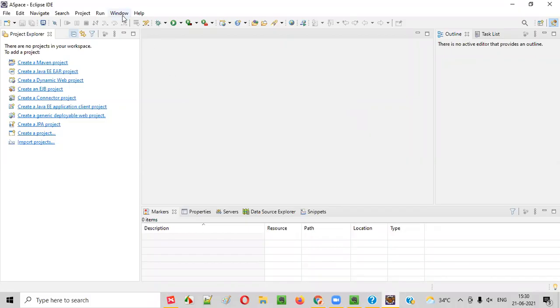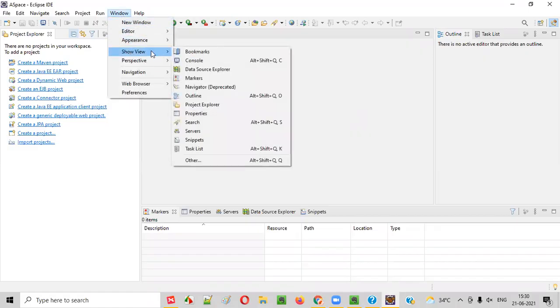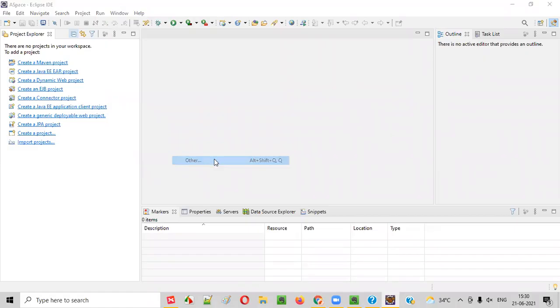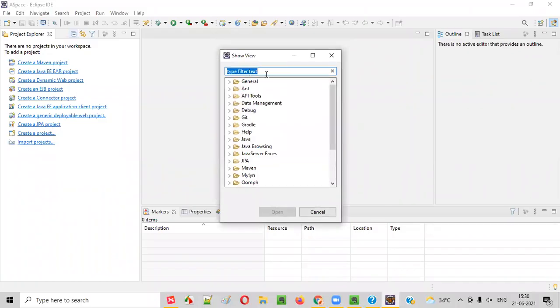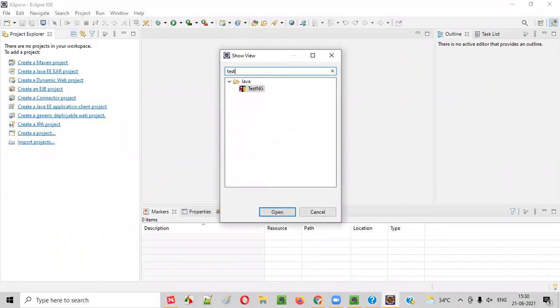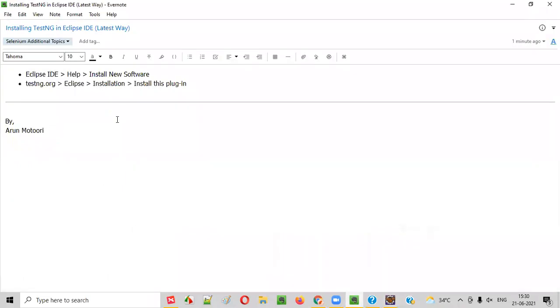Window, select Show View and select Other. You'll get this Show View dialog where you just type TestNG. If you get this TestNG option, that means TestNG has been successfully installed in your Eclipse IDE. This is the process for installing TestNG in Eclipse IDE. This is the latest way.